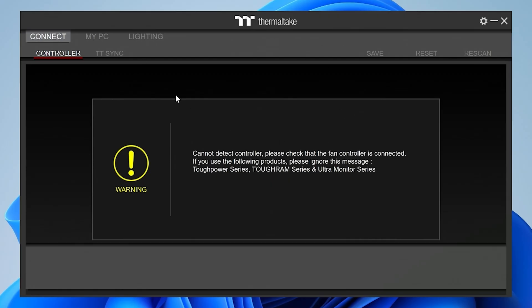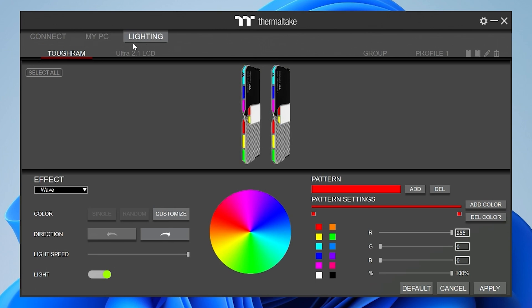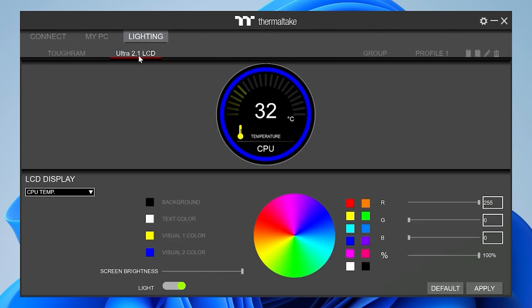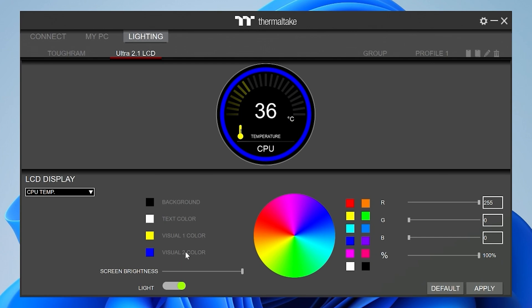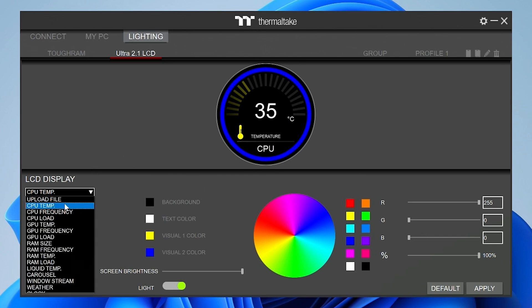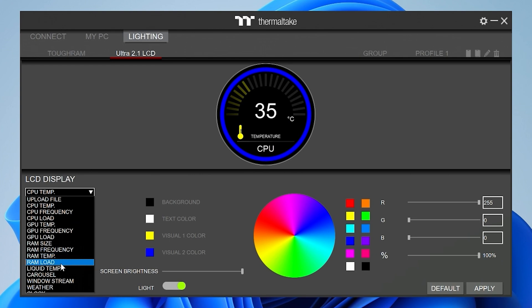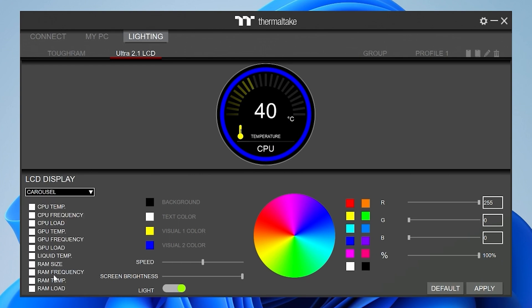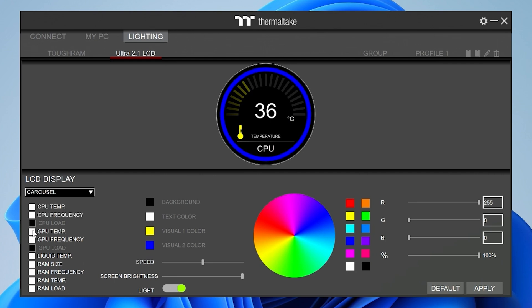So at this point, you'll probably find that it says that it cannot find a controller. That's because you haven't got an RGB controller installed. That's absolutely fine. So just head over to the lighting tab and then choose your Ultra 2.1 LCD. So this is the control area for your LCD panel and you've got various options here. So background color, text color, the visual color and also visual color too. So for the surroundings, etc. So you can customize those however you want to change brightnesses, all that kind of stuff. But most of you will be interested in this. So you can choose either the CPU temperature, CPU frequency, loads, all those kinds of things. So you can have a read through there. Or you can do the carousel, which will go through all of the ones which you choose. So you can choose certain ones to include or certain ones to omit. And the choice is yours. Click on apply. And it'll remember your settings.